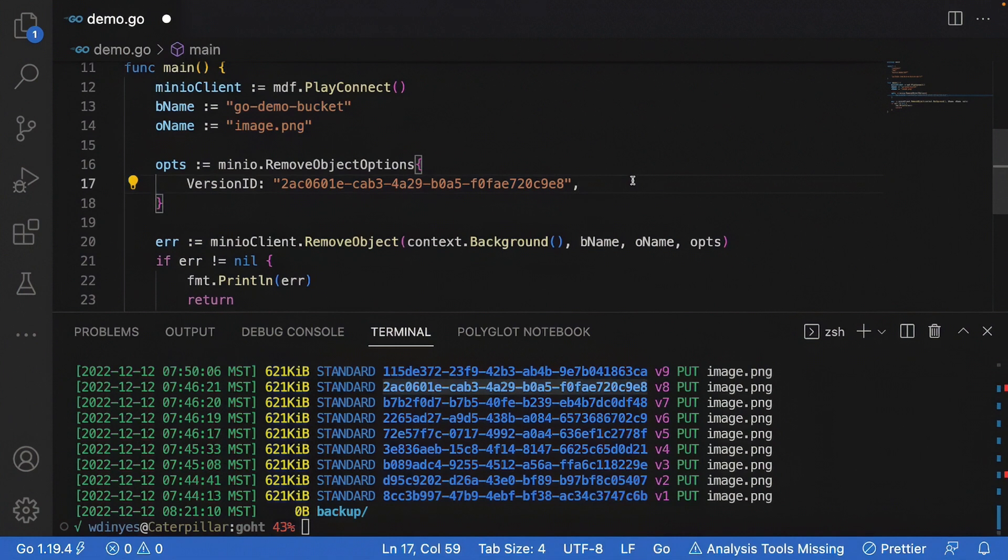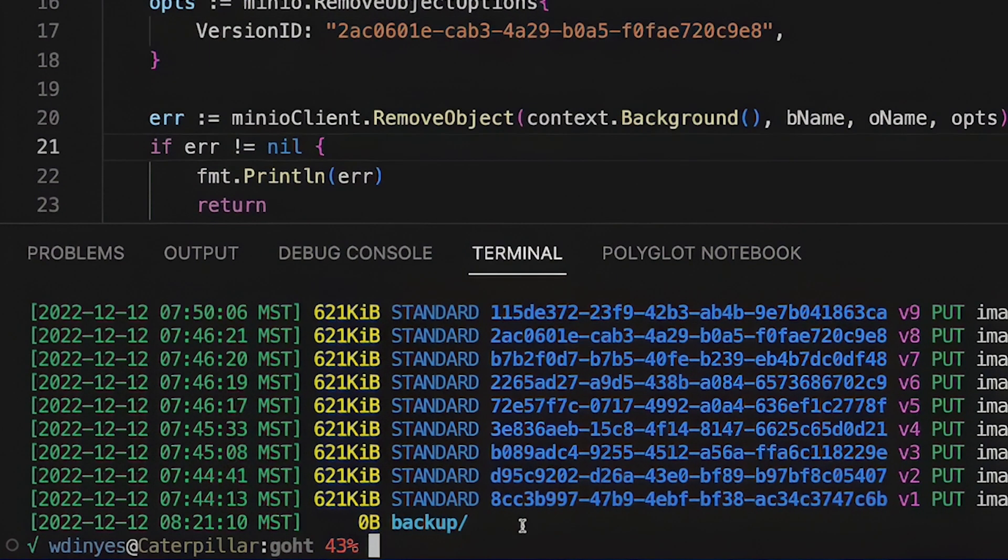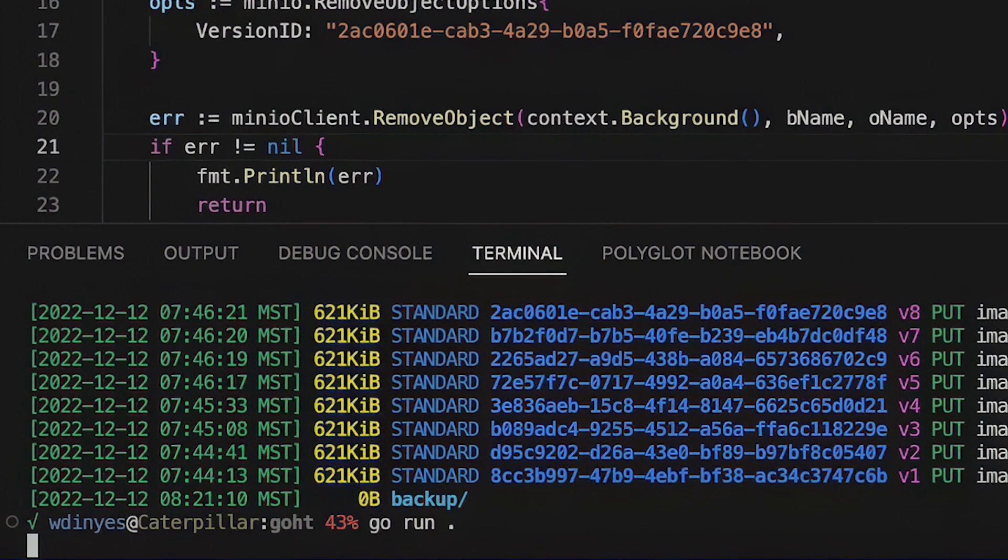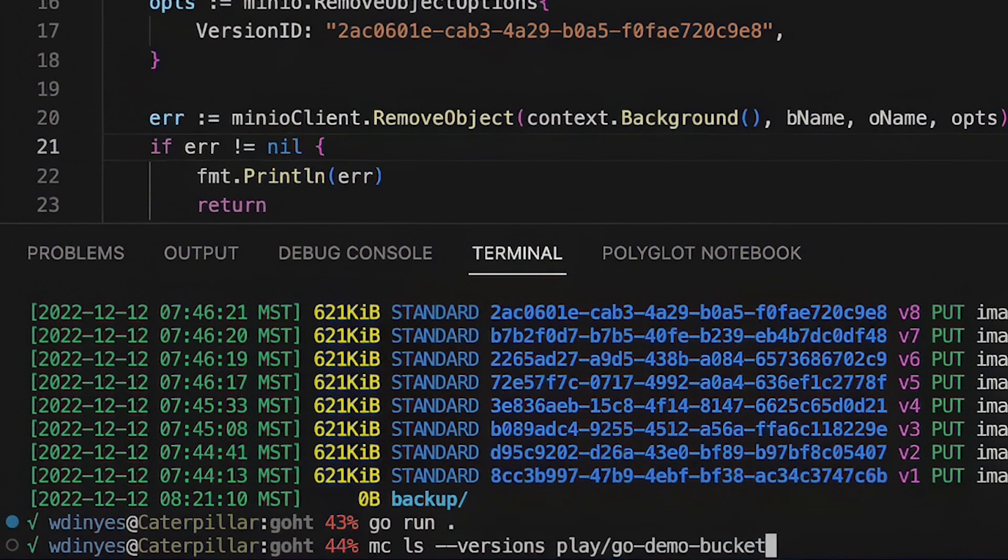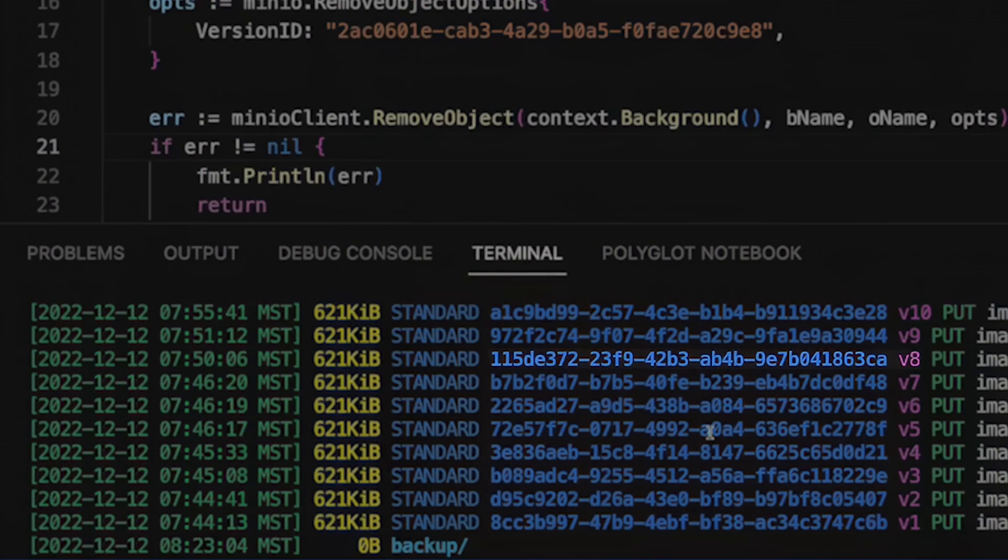And notice that before that version, I've got 115D and after that version, I've got B7B2 because now when I run this one more time, go run dot and I do that MC LS with versions again.